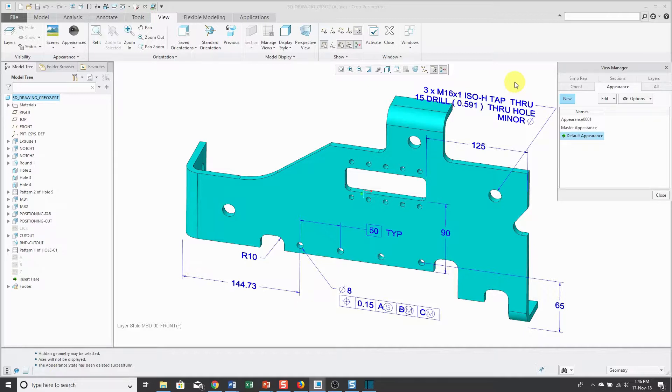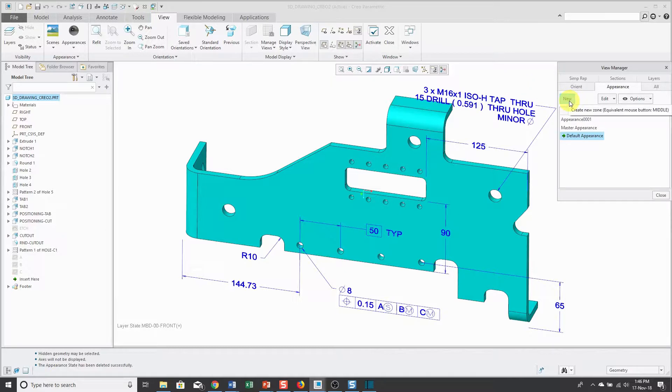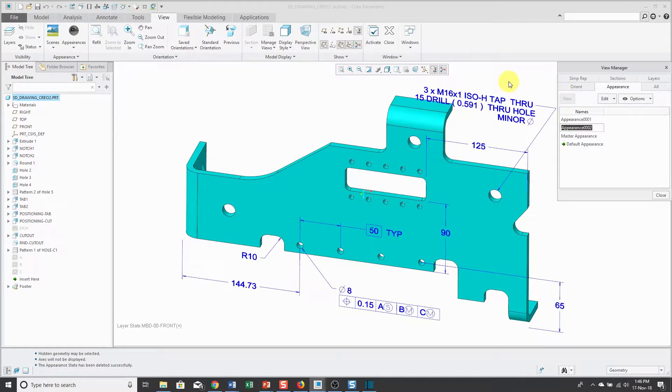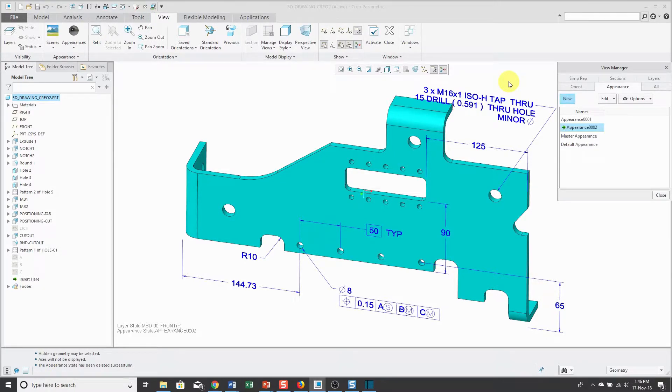Maybe I want to make a distinction in the model between the surfaces that are relevant for these different annotations. Let's create a new appearance state. Again, you can rename it. You can call it whatever you want, but for the sake of this demo, I'm not going to change it.